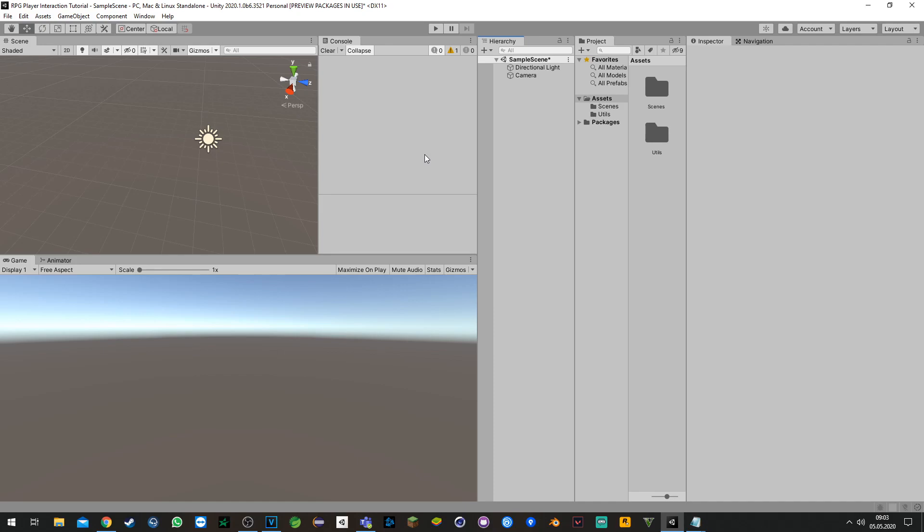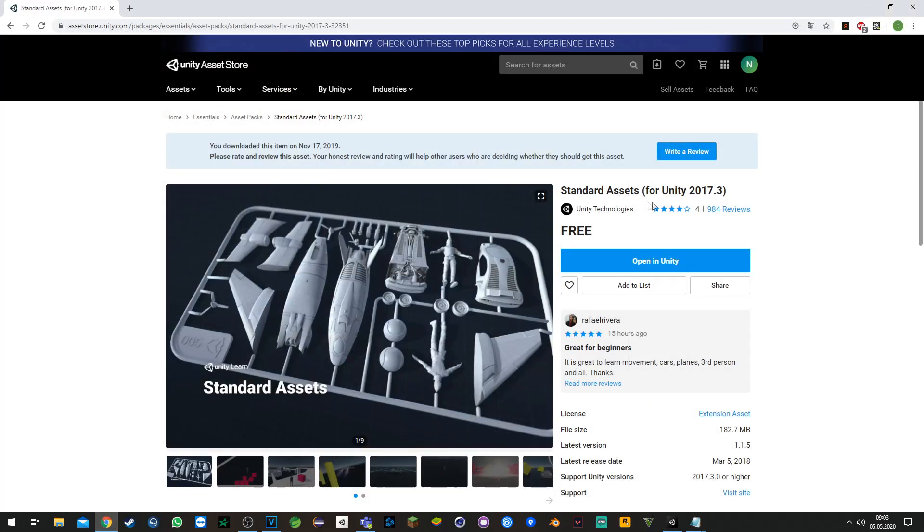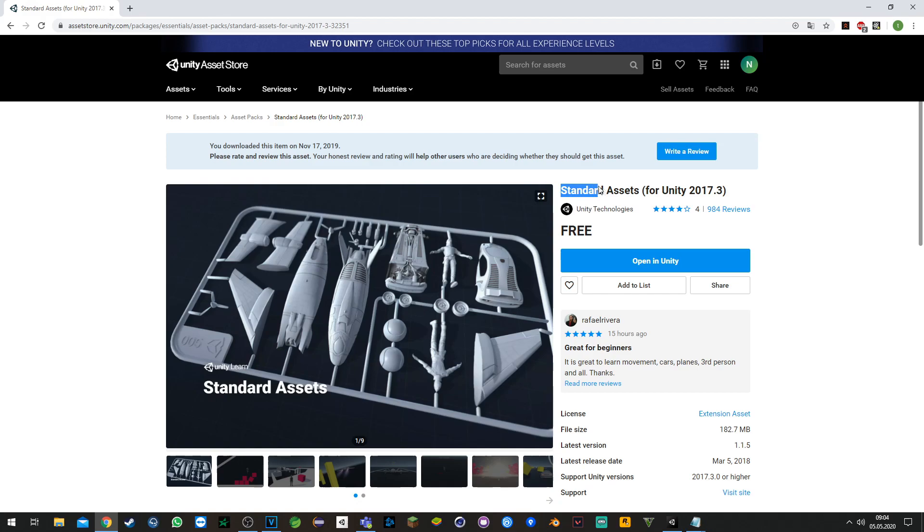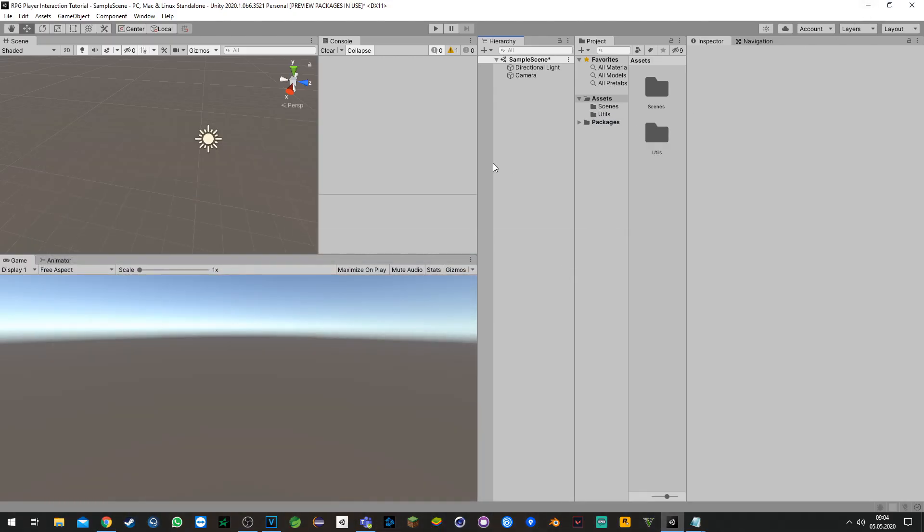You can get one for free in the asset store from the Unity Technologies account. Just download the standard assets package and then you can start straight away.